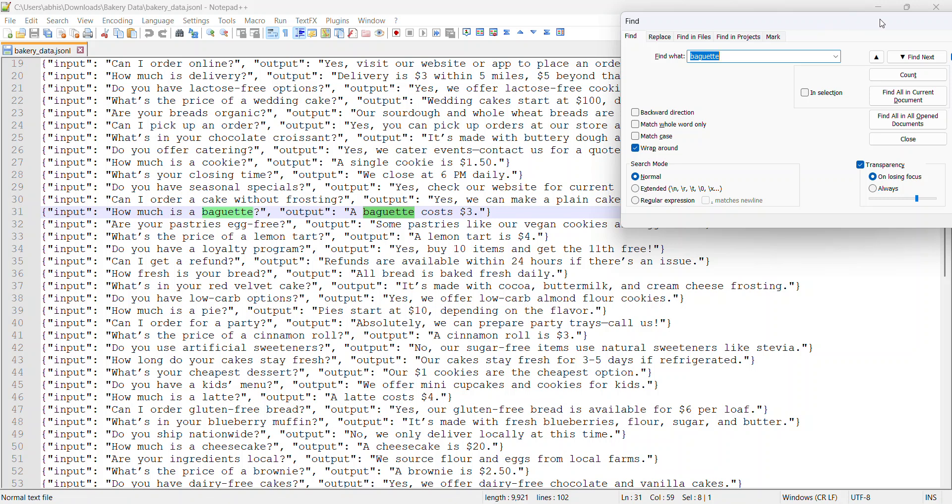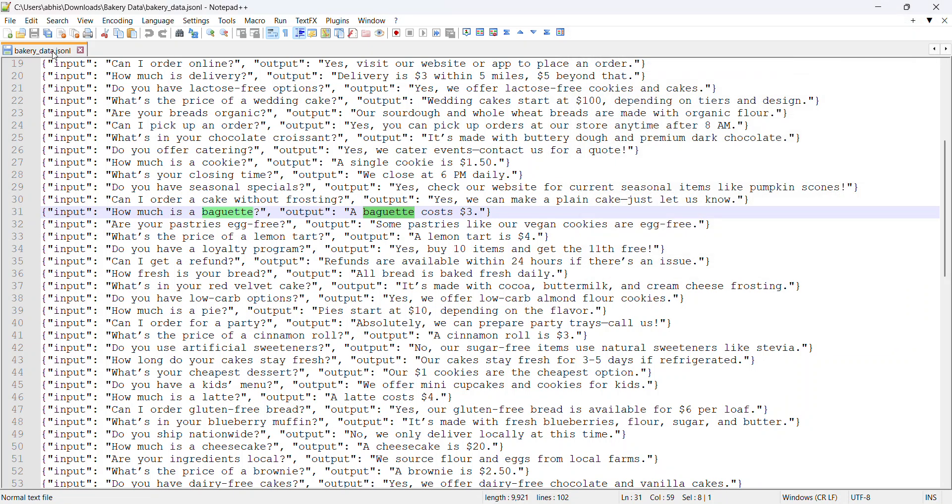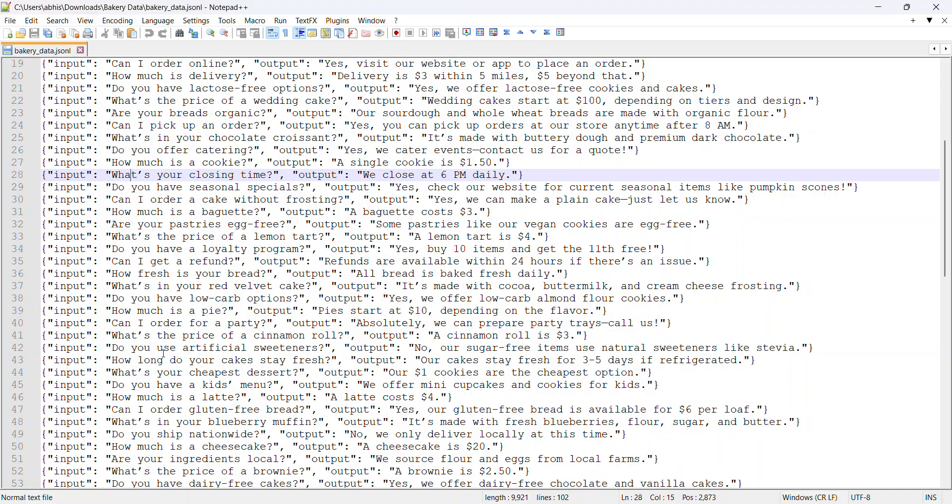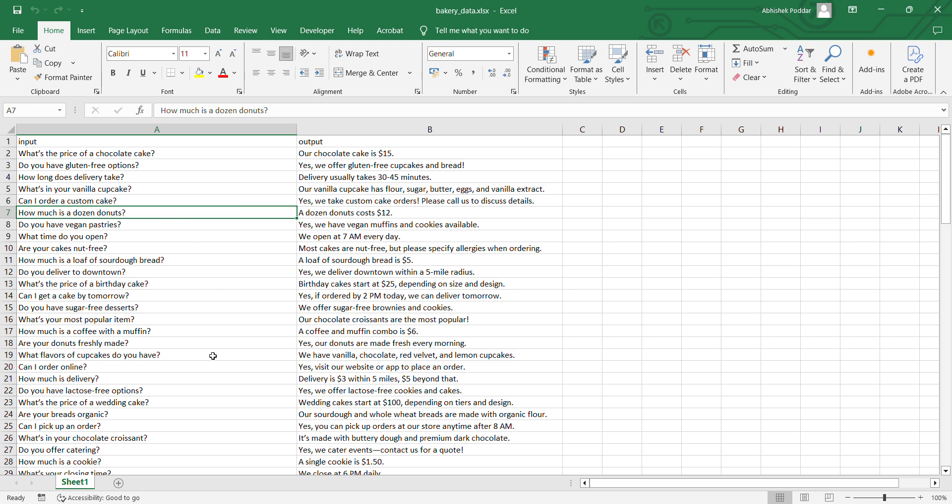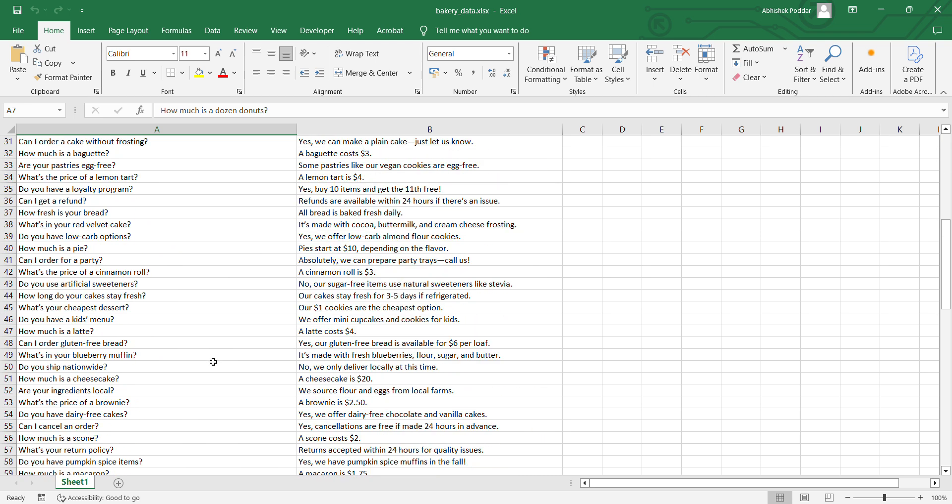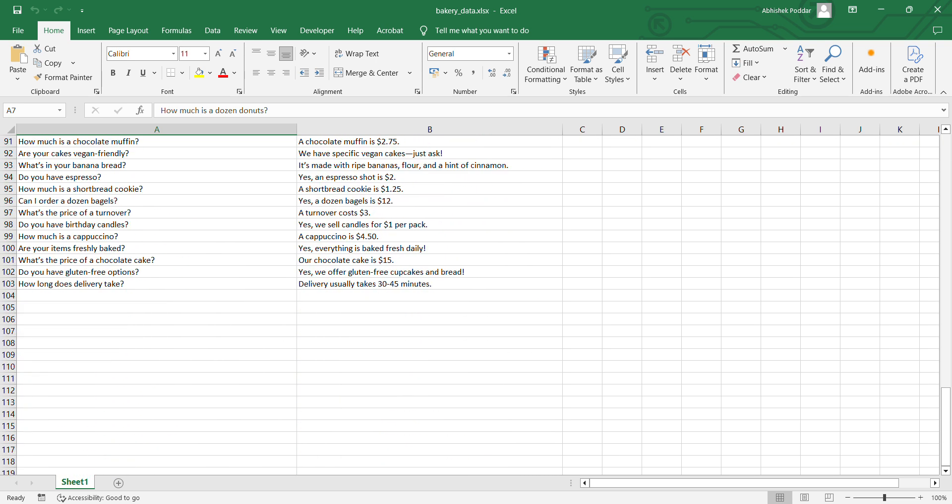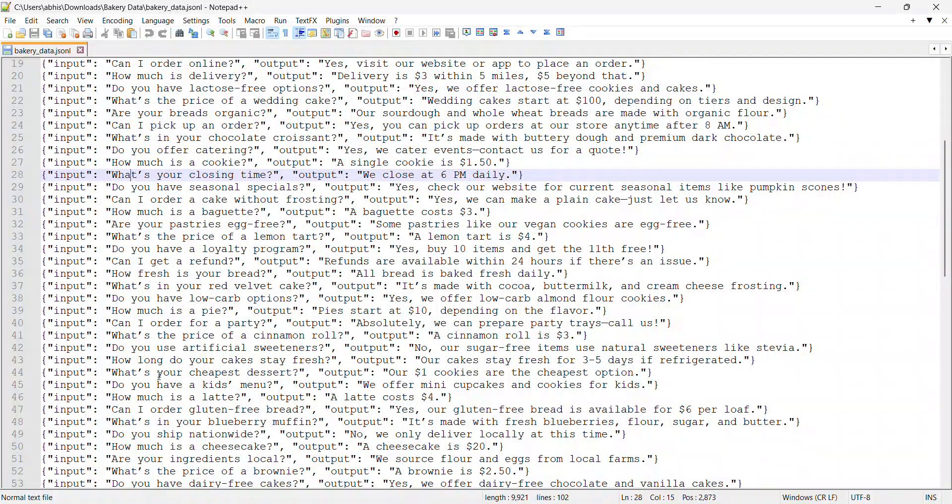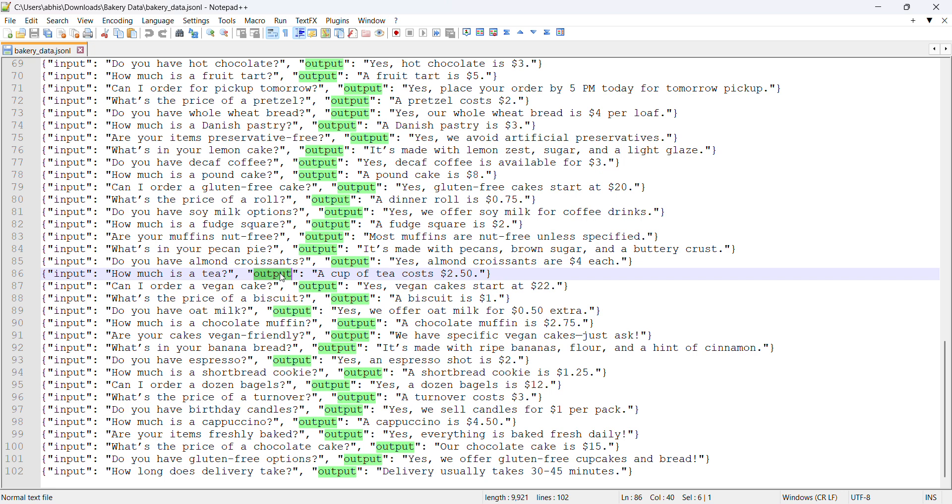Now let's proceed with this. To fine-tune the model we can't use the JSON data, at least in Gemini. What we have to do is convert this into CSV format or Excel sheet format. I did it manually. It wasn't too much of a problem. It's just hardly 100 or 102 data points. I just searched for input and deleted parts and gave a comma.